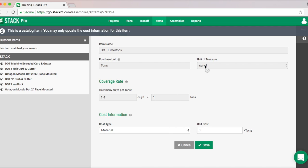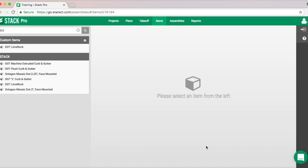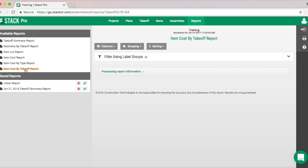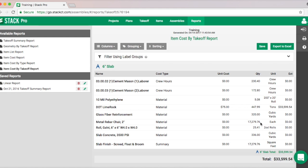If we go into Items and type in dot lime rock and hit Search, it finds it fairly quickly. We can see it's measured in tons but our takeoff is in cubic yards — there's a conversion already in there. We can say the material cost is $75 per ton — apologies if that's way off — and hit Save. Now we go straight up into Reports and we'll find the pricing is there for lime rock. Once items are priced, you'll use them over and over again for future projects.